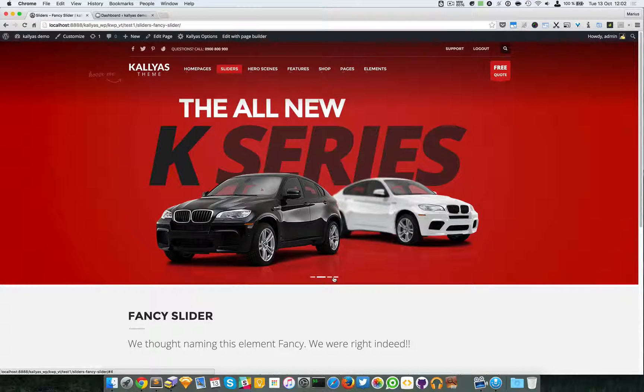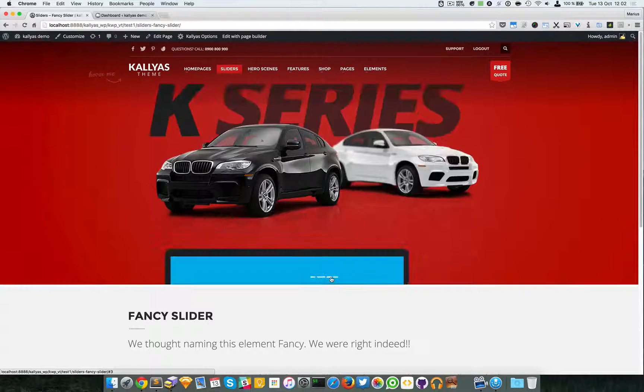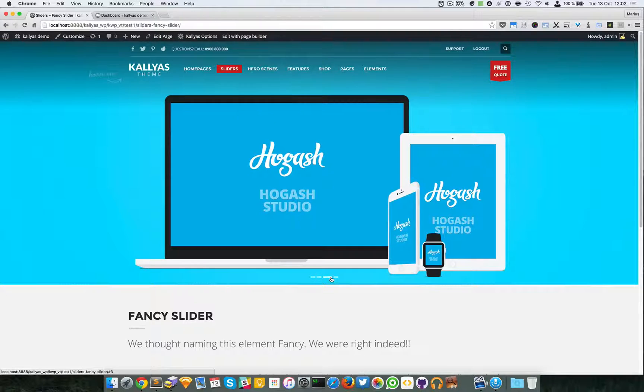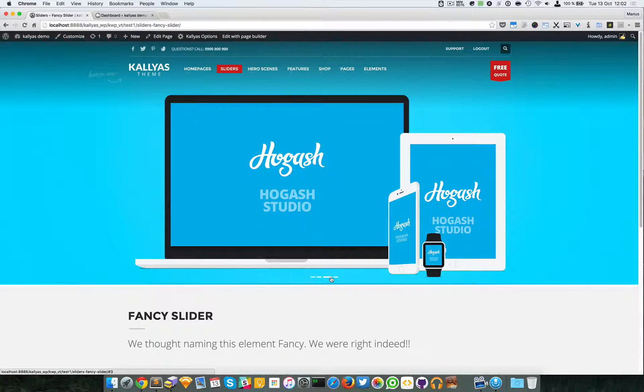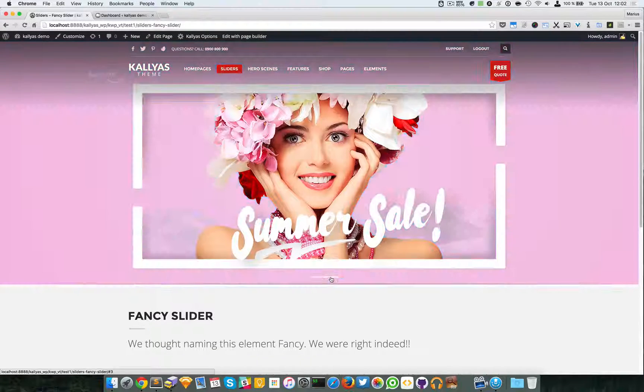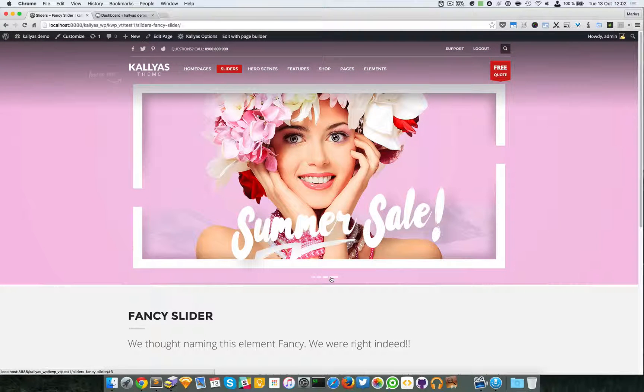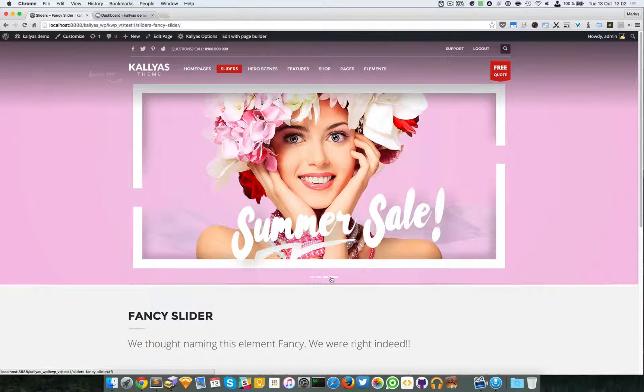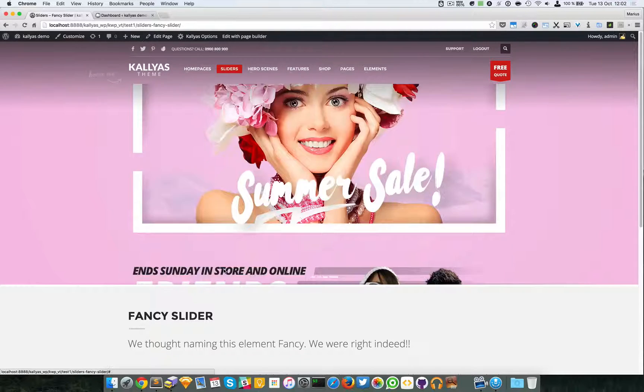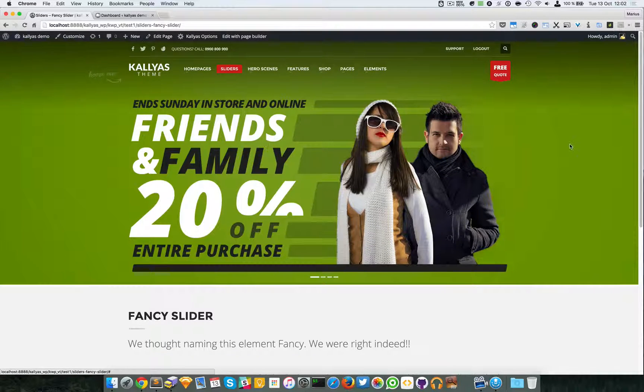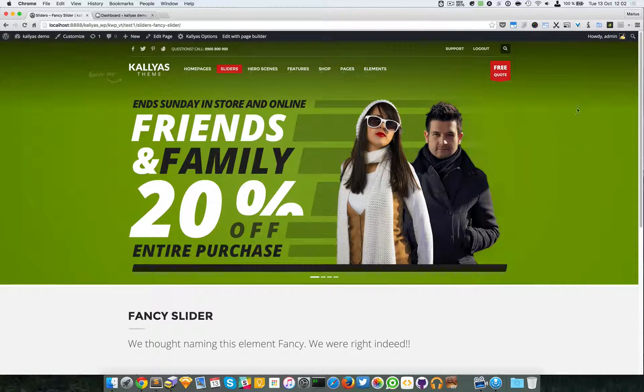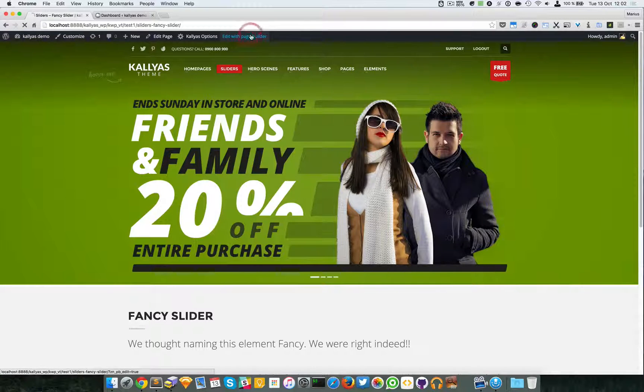The special thing about this slider is that the background color also changes when the slide is moving forward. So that's about it. I will try to edit this element.